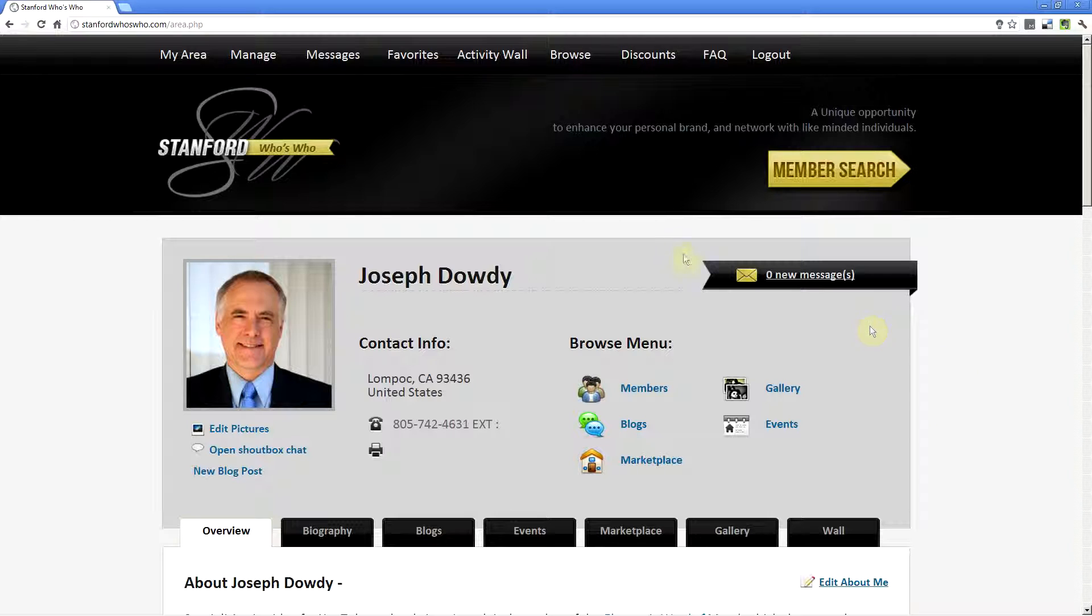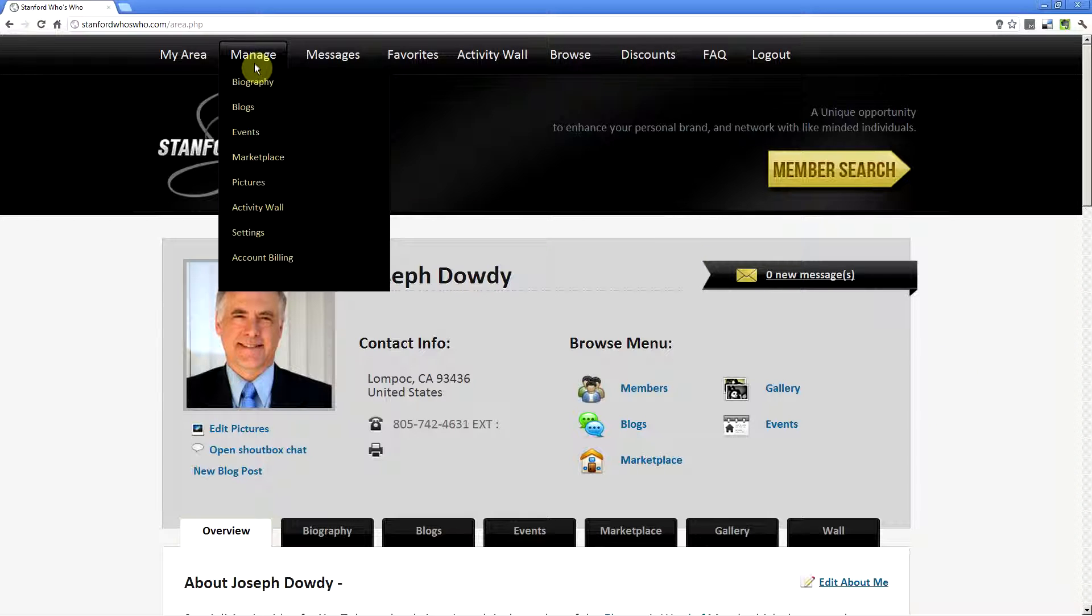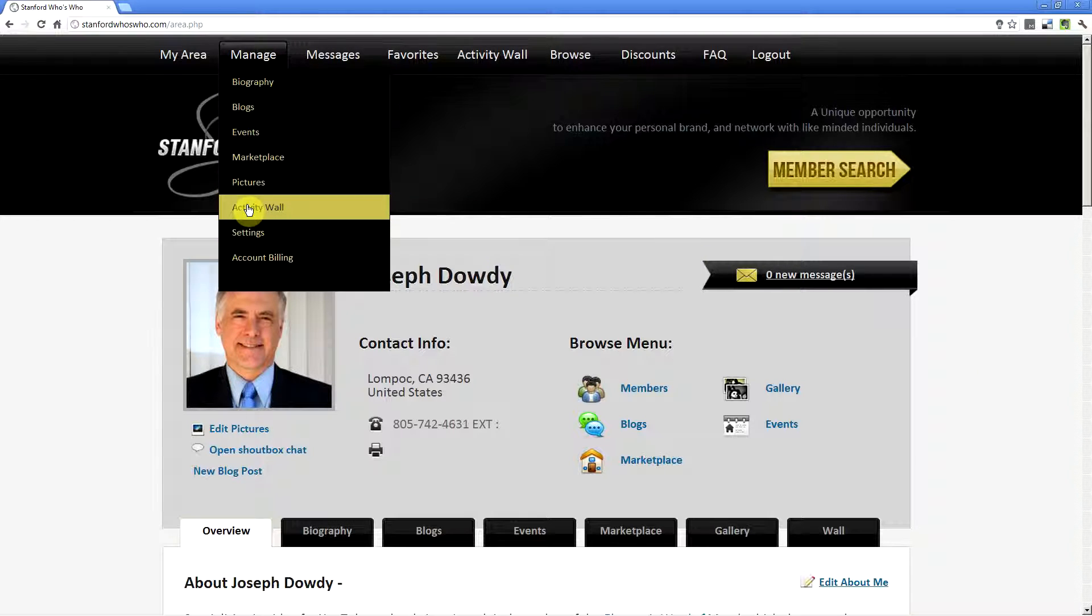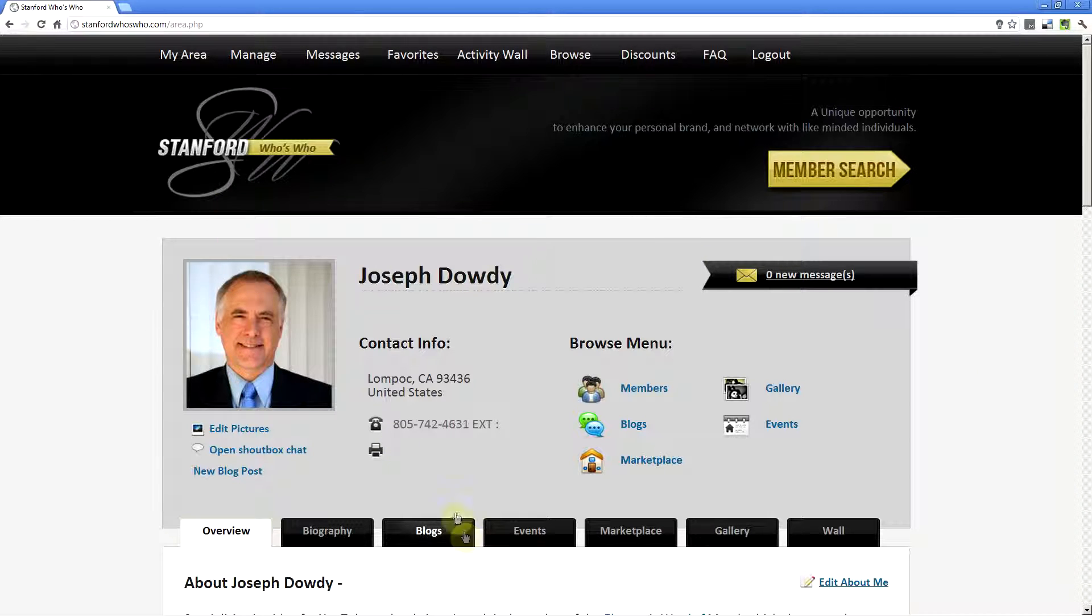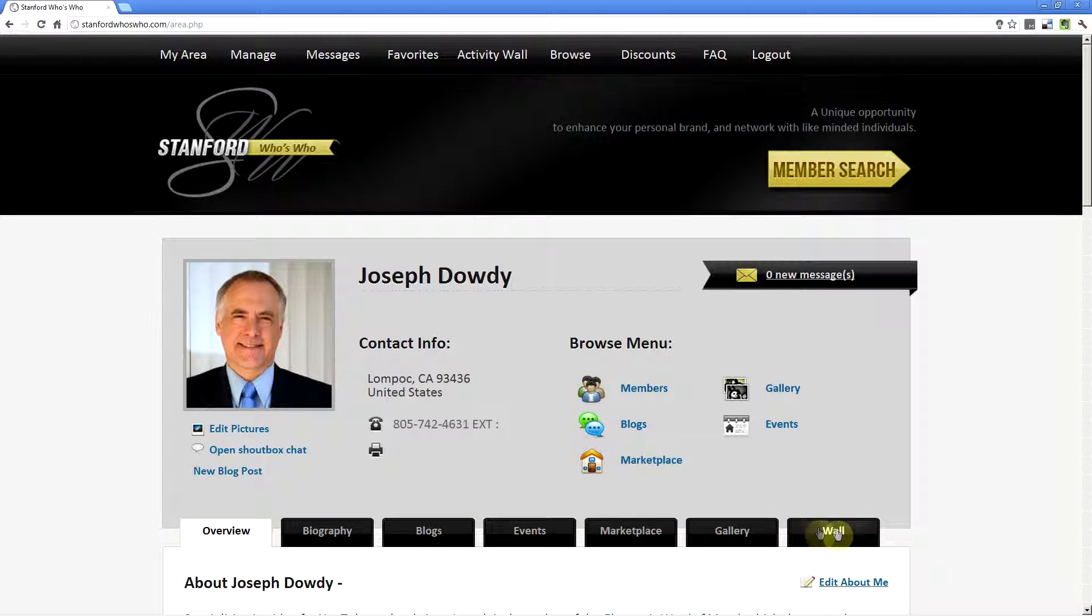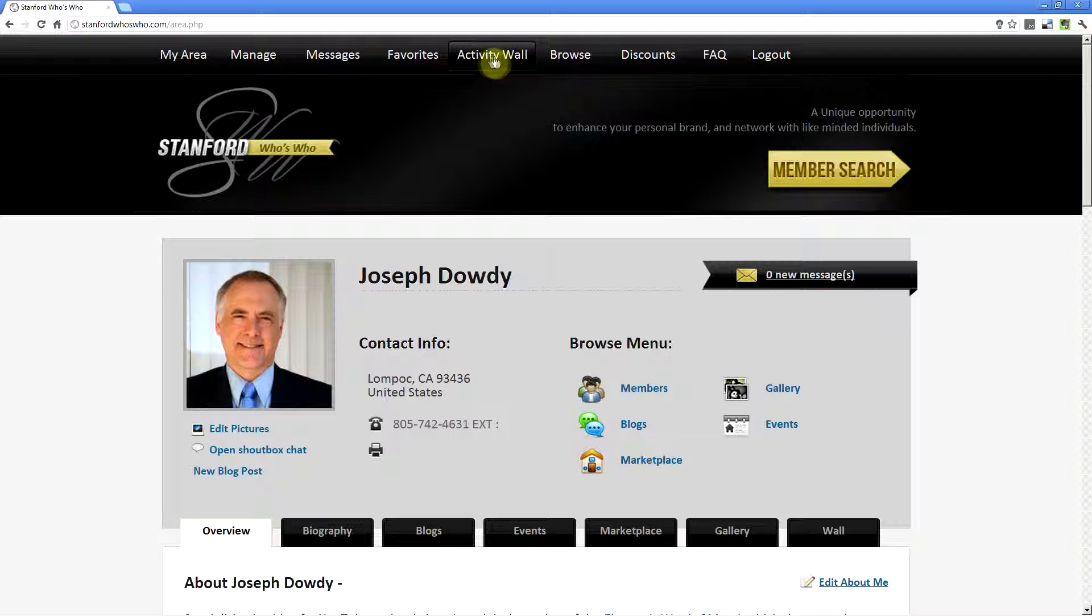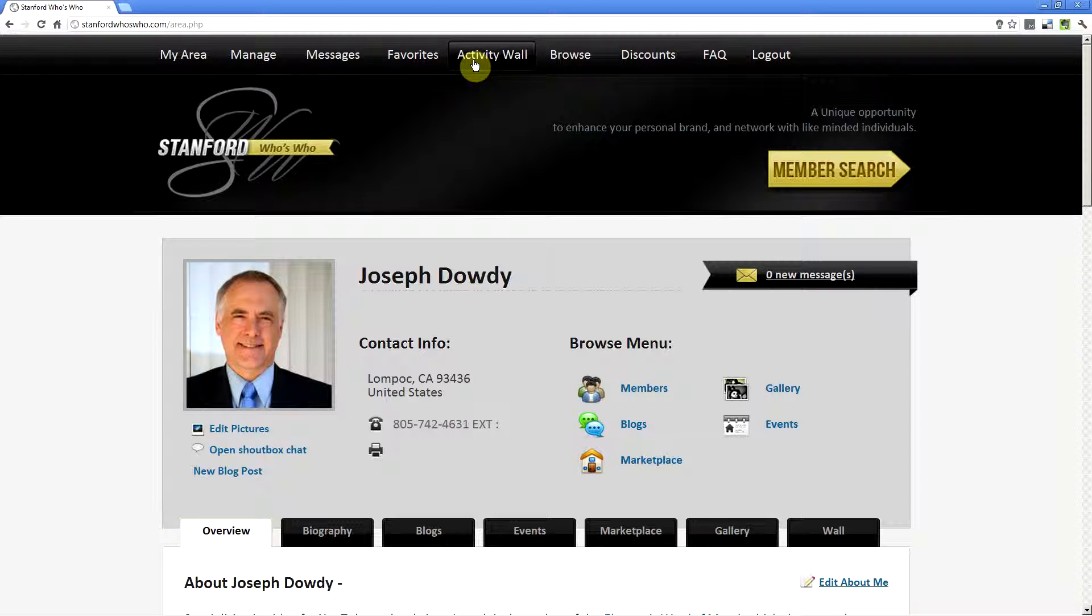First, you can go to Manage Activity Wall, or you can always go to the tabs that are in the center of the page and click on Wall, or you can go to the dedicated link at the top that says Activity Wall.